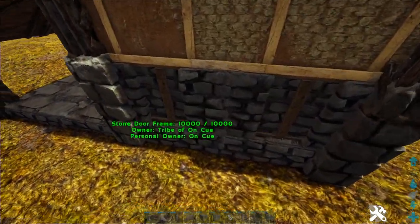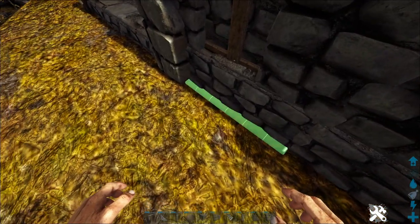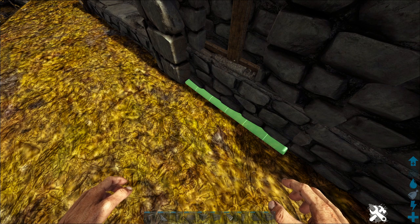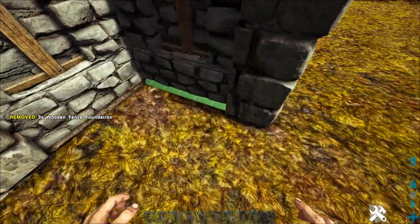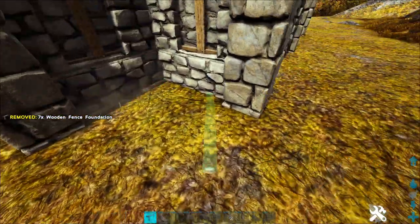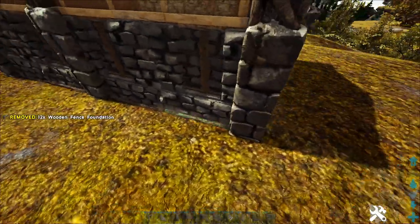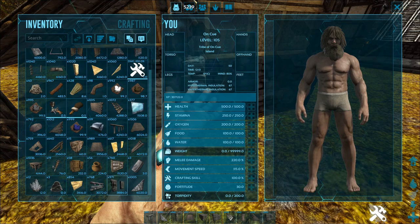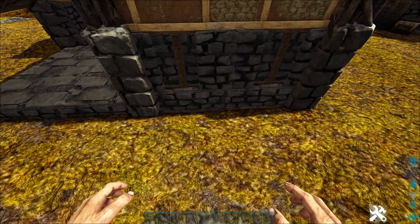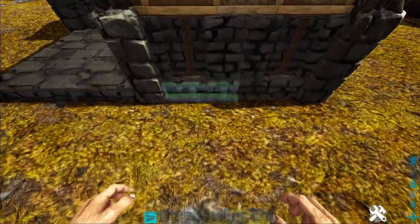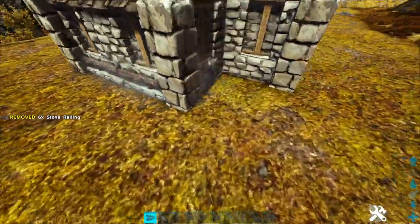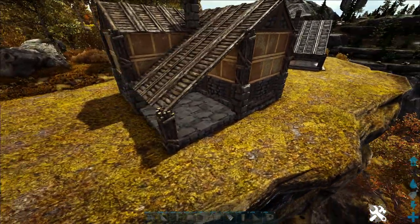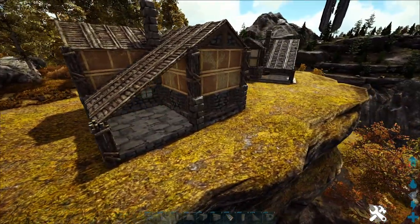Get some wooden fence foundations, attach these to the pillars and place them on the ground, doing this all the way around. Then get your stern railings and place those on top of the fence foundations. You don't have to do these parts, but they just give it extra detail.